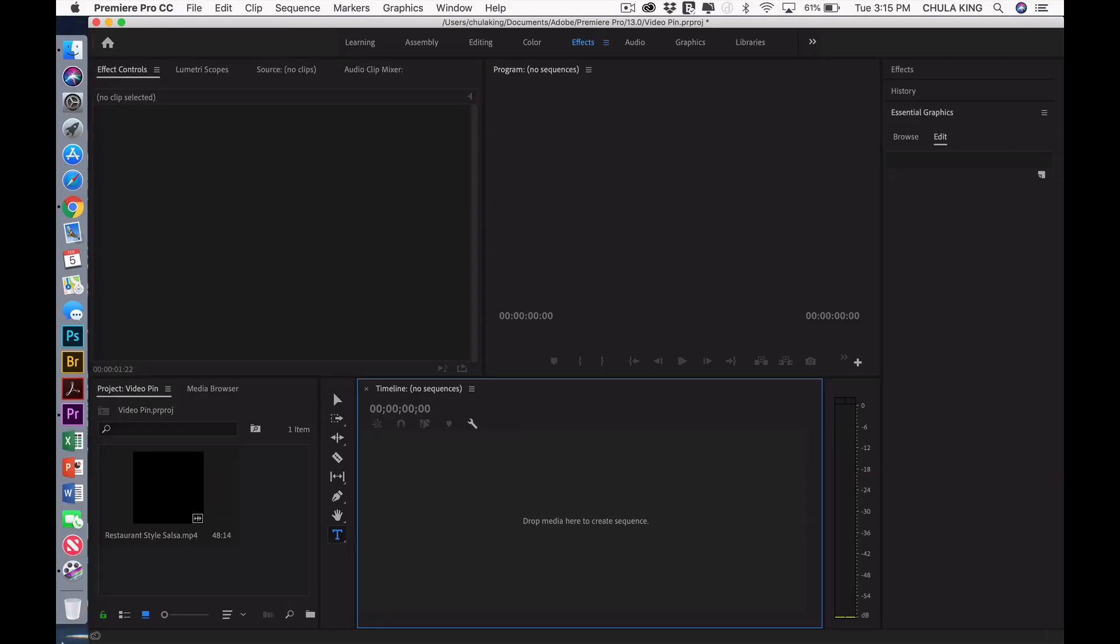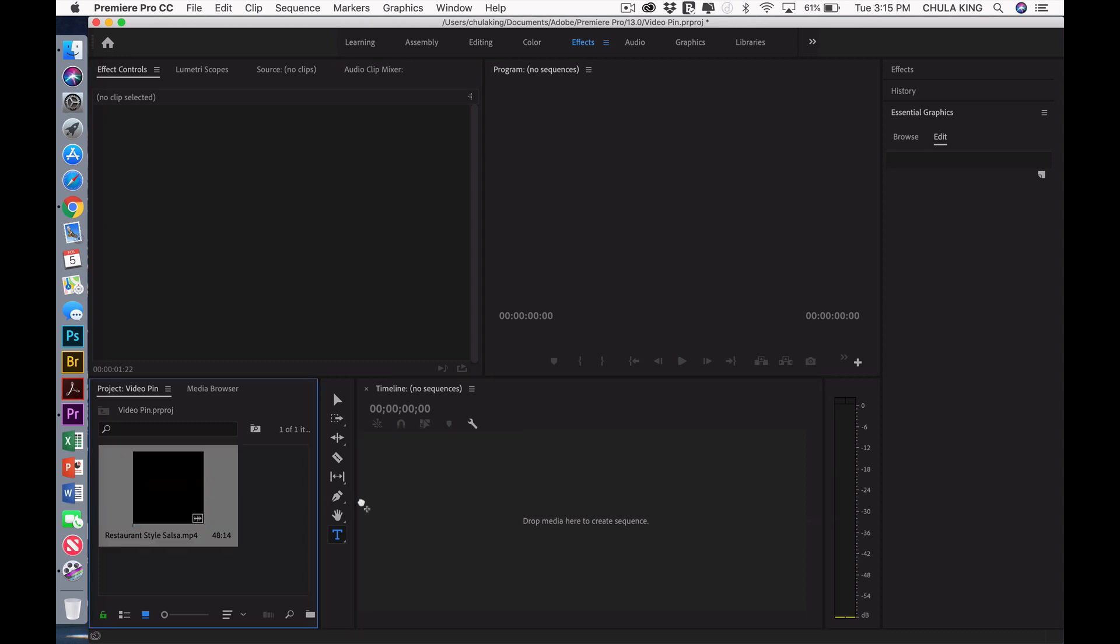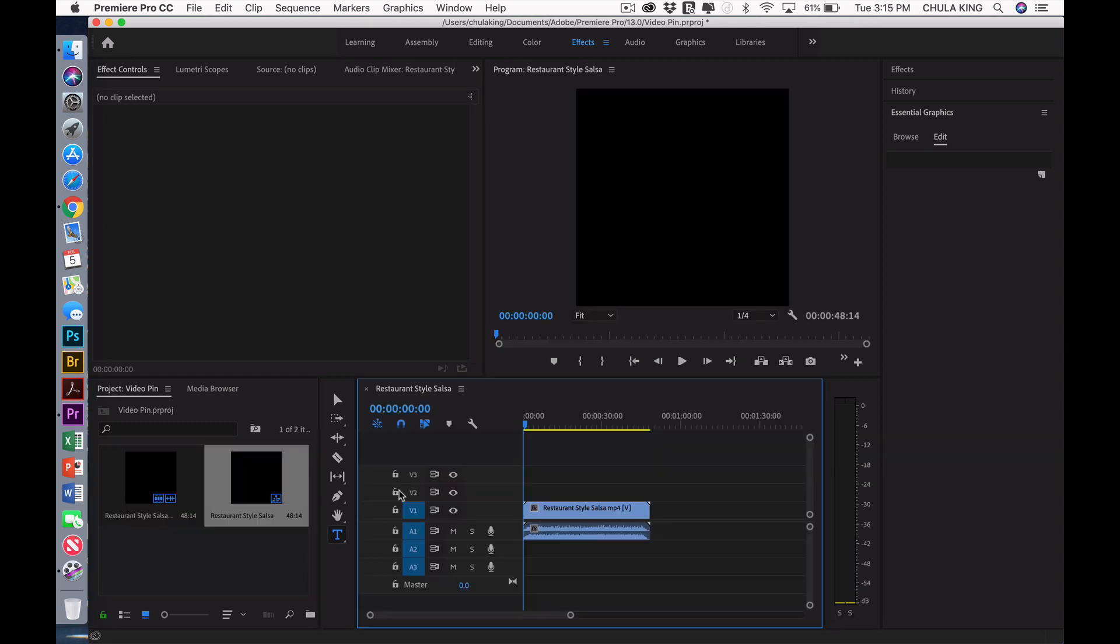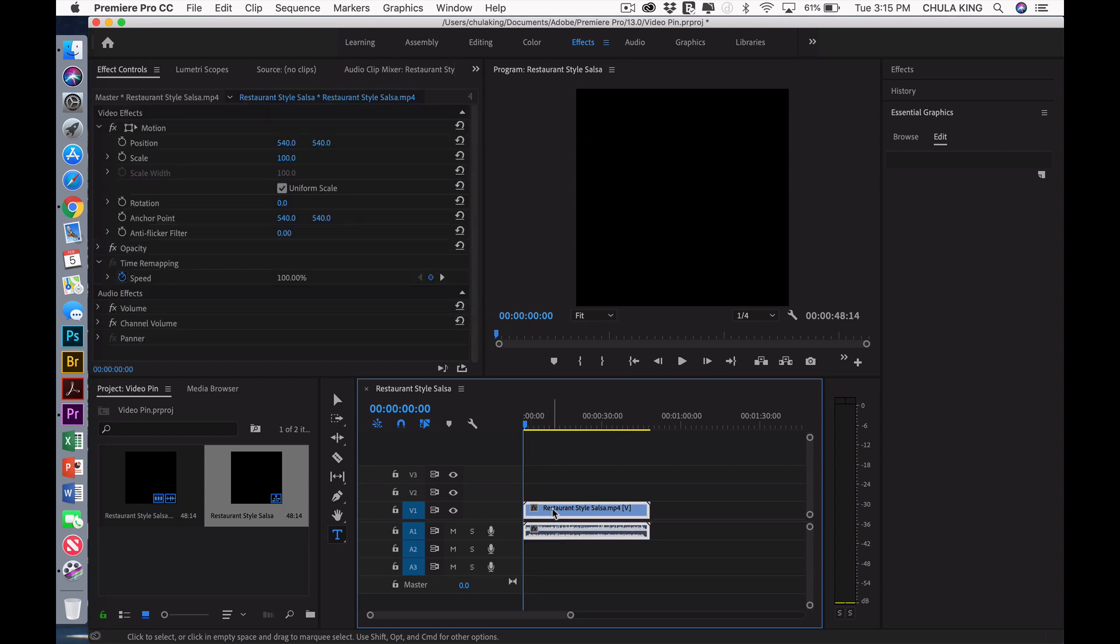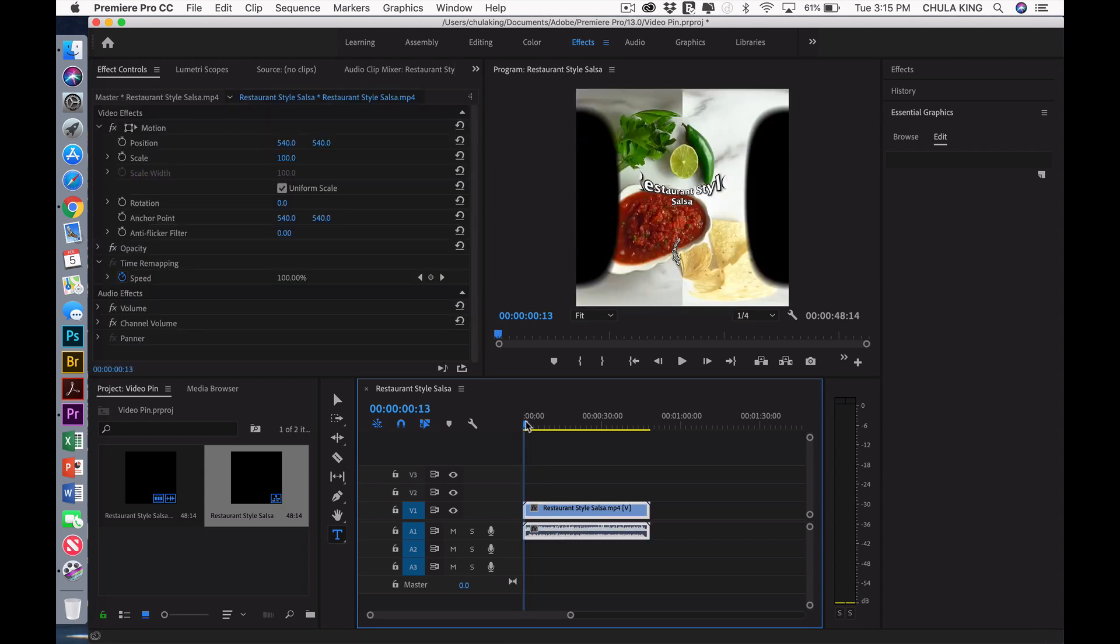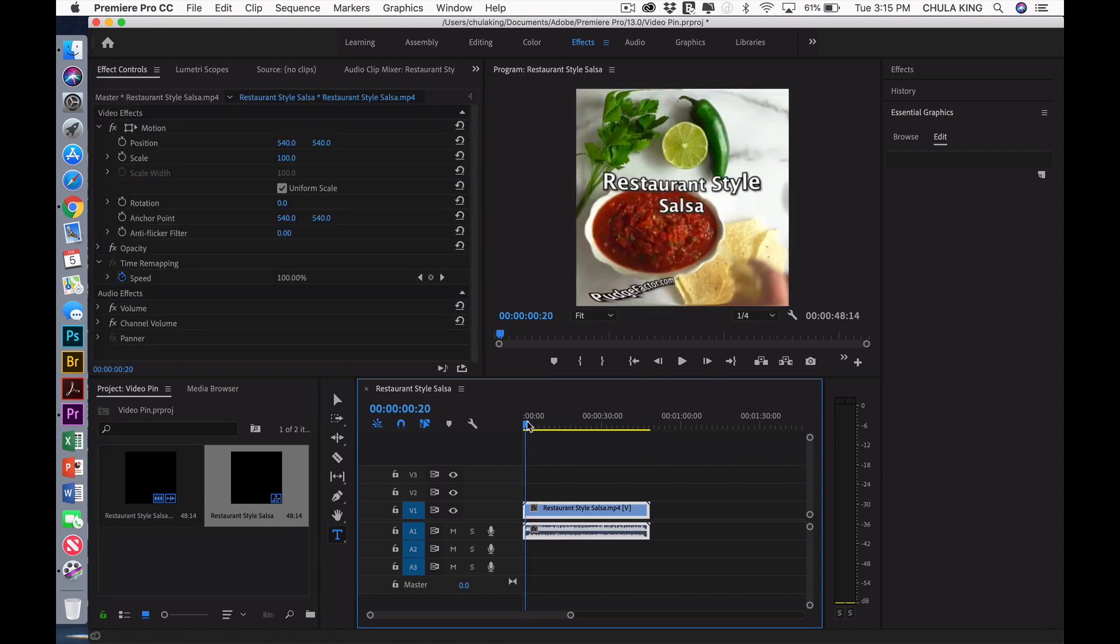I've already imported a square video that I previously made and produced. I'm going to drag that to my timeline, and I'm going to select the video. And I'm actually going to move the playhead a little bit so that you can see what's going on here.